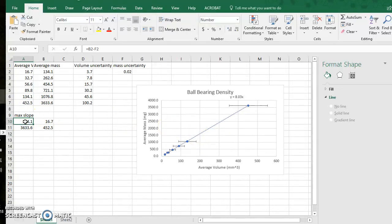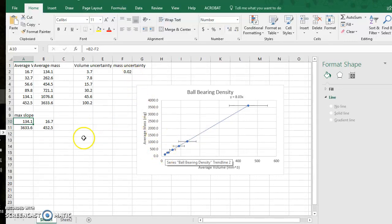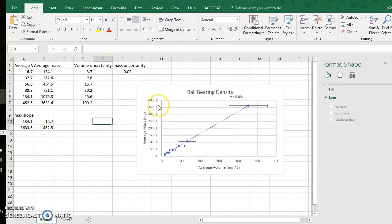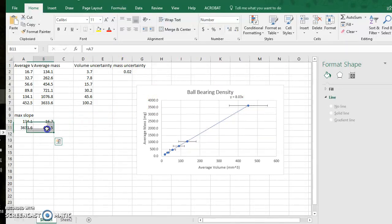So watch again to get the max slope possible I subtract the mass uncertainty from my lowest data point and I added the mass uncertainty to my highest data point. So I will highlight this.